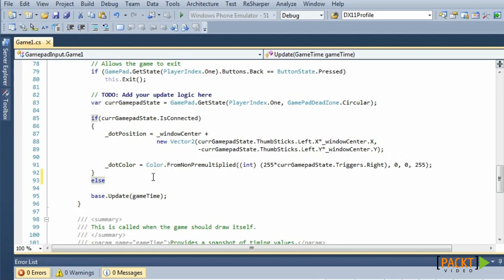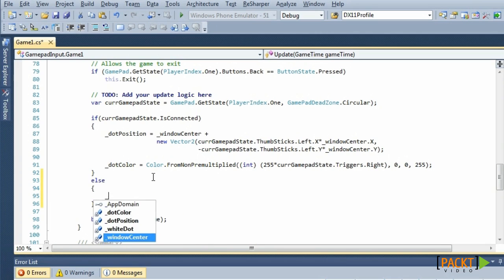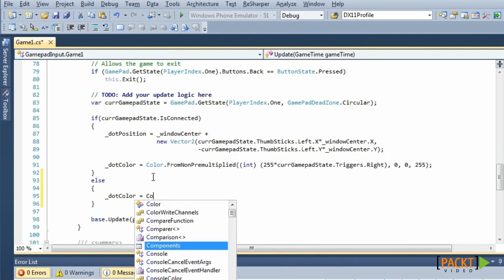So, inside the else statement, we'll set our dot color to green.